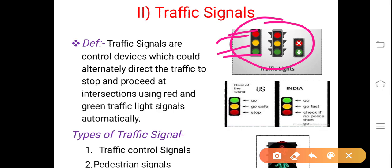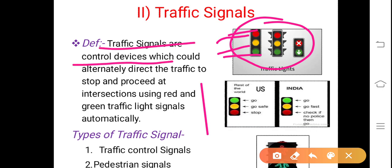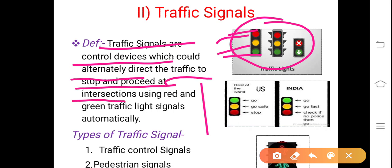Even when the green signal comes, it is not immediately possible to move. That's why before the green signal, the amber signal will light on again so that you can start your vehicle and slowly accelerate and take your vehicle ahead. So what are traffic signals? Traffic signals are control devices which could alternately direct the traffic to stop and proceed at intersections using red and green traffic light signals, automatically.